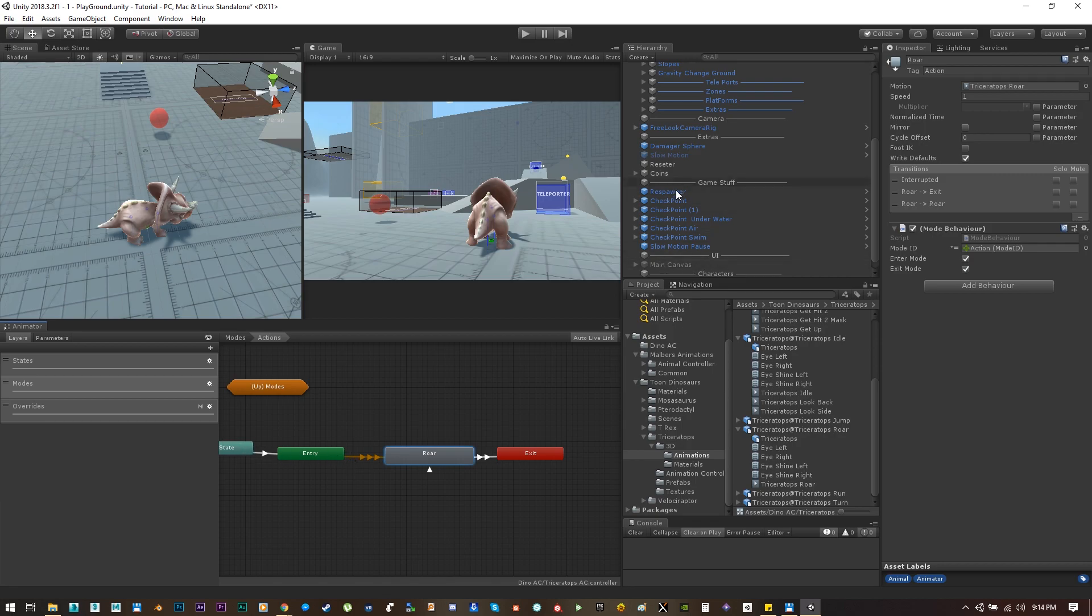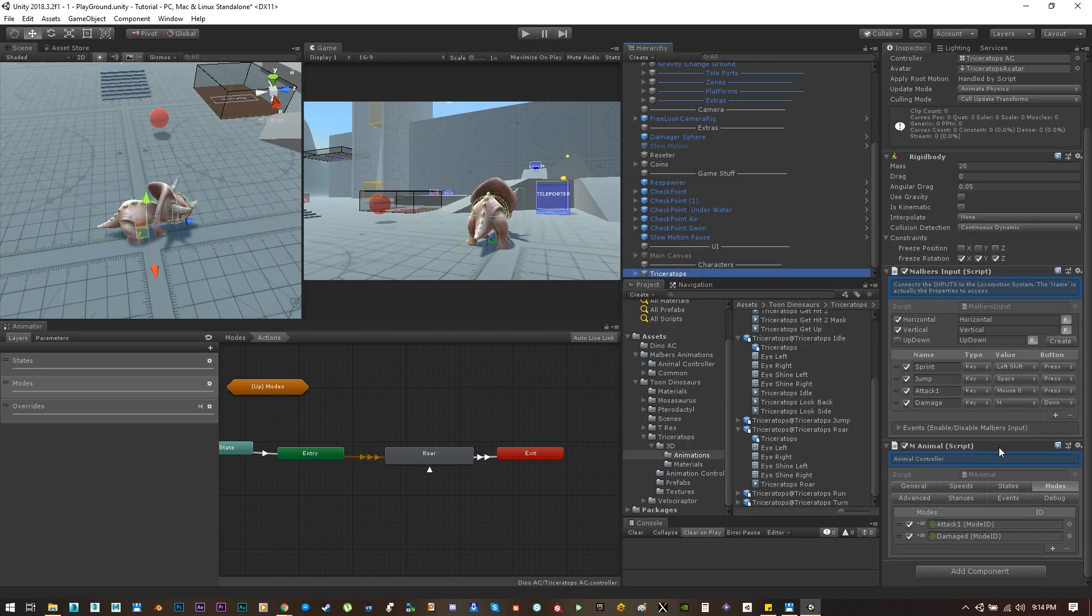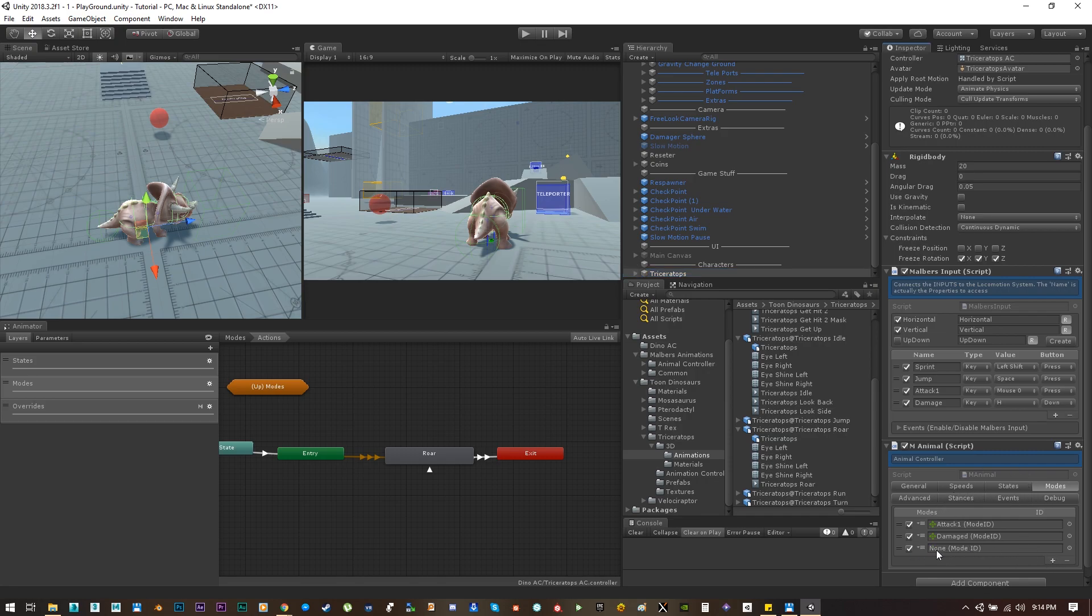Now if your animal has eat, drink, and all the other animations you can simply put it on the animator. Now let's create a new mode.